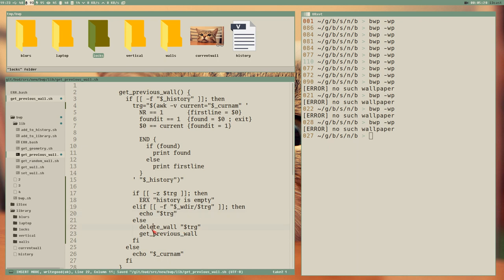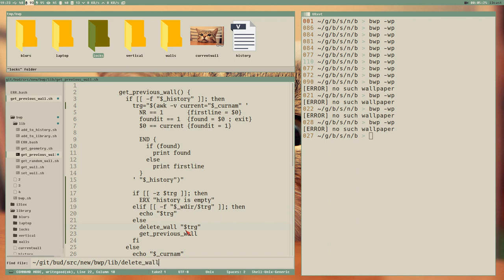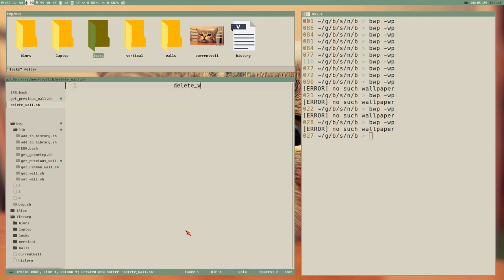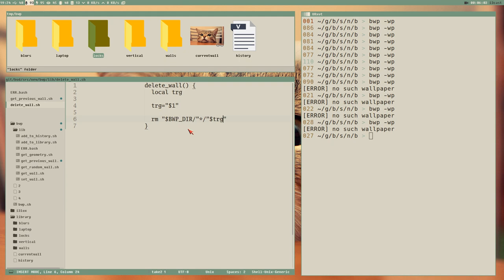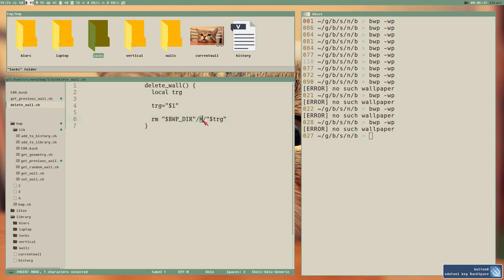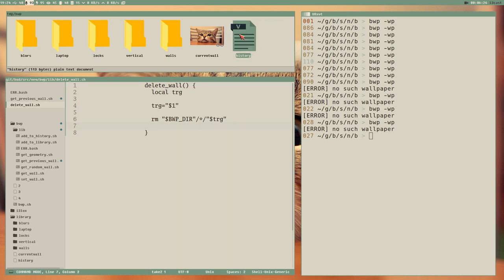Let's create the delete_wall function. What we want to do is clean up - remove all traces like files from the walls, locks, and blurs directories. That can be written as: rm bwp/*/trg - with the star outside the double quotes so it expands to all subdirectories. This will remove all files inside each subdirectory that match trg. We also want to remove the entry from the history file itself.